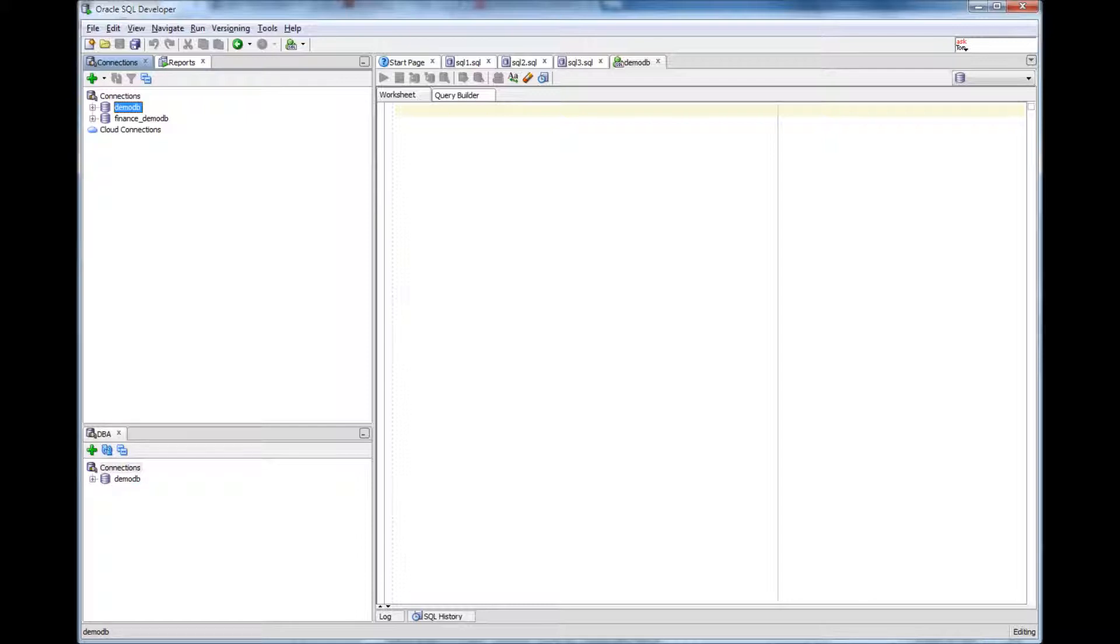If you look at the playlist, this database lessons playlist, I've already explained about tables, indexes, and views.